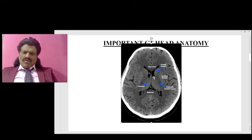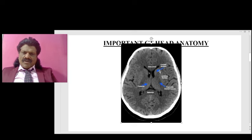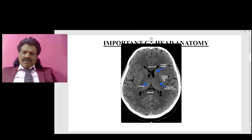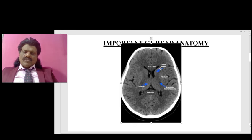Now we are talking about the most important anatomical landmark of the head: the internal capsule. This dark area is the internal capsule — very important. This is the anterior limb of the internal capsule, this is the genu, and this is the posterior limb. This is the area where all the important tracts are present — the corticospinal tract and the sensory tracts — and in the genu we have the corticobulbar tract. The anterior limb carries the Papez circuit and the frontoponto cerebellar fibers.